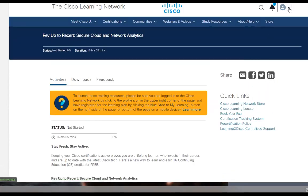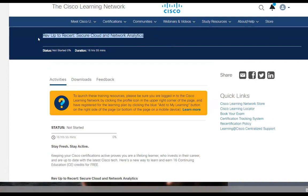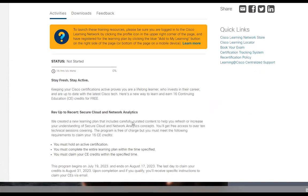but if you haven't, just sign into your Cisco account and sign into the Cisco Learning Network. Off to the right here, you'll have the opportunity to register for it. This is the name of the course, and it's about 16 hours and 55 minutes.